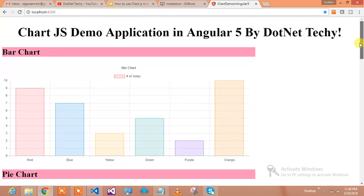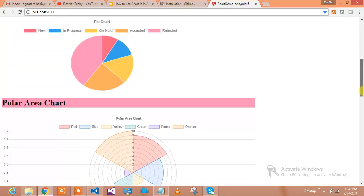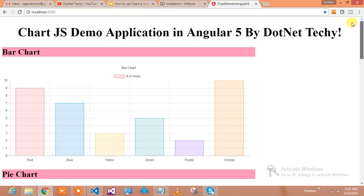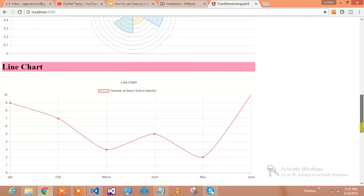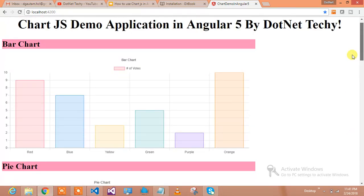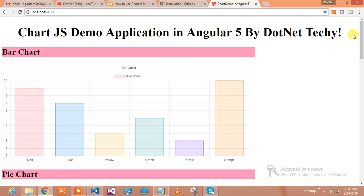So all these charts you can implement using ChartJS and integrate ChartJS in Angular 5. I will teach you how you can do that by the end of this tutorial. I have simplified this in a very good manner in my course.